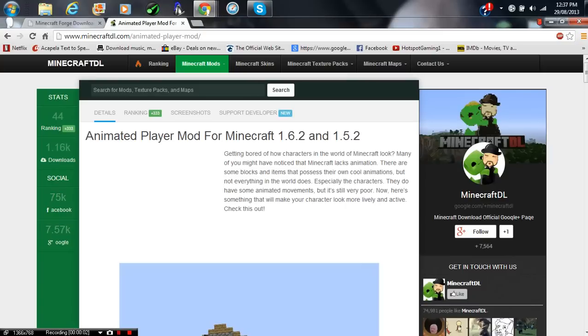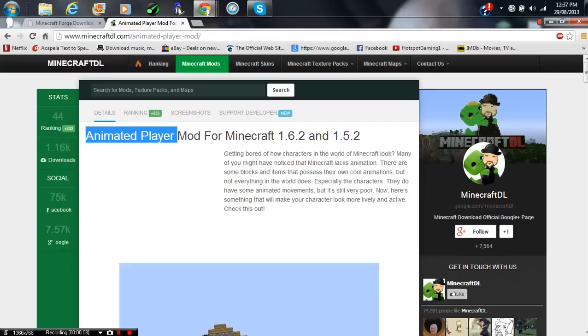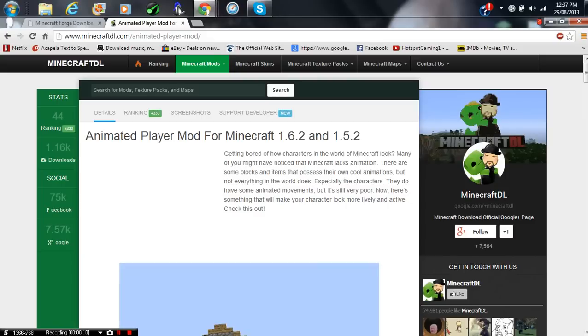Hey guys, what is up? HotSpotKibb1 here, and in this video's tutorial, I'm going to be showing you how to install the Animated Player mod for Minecraft 1.6.2.